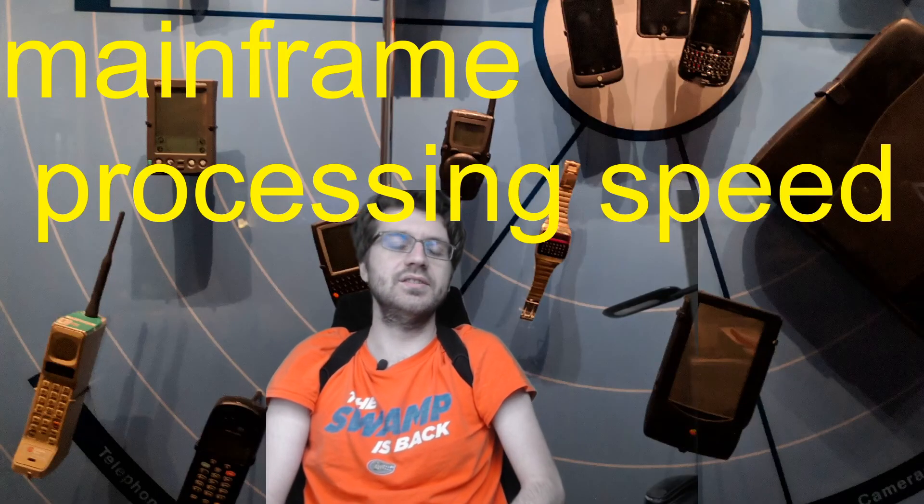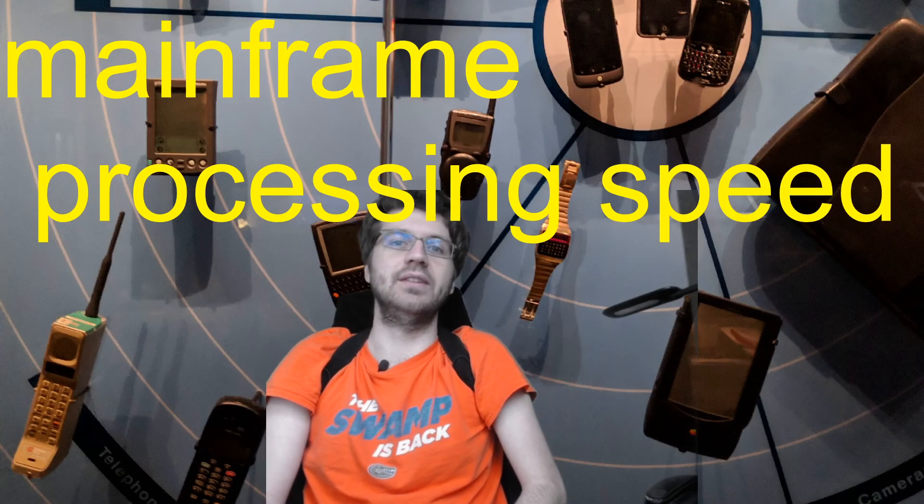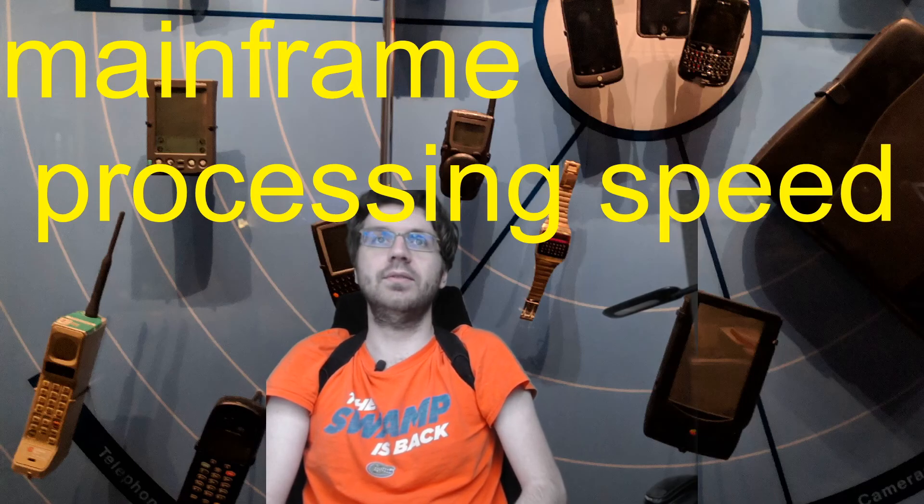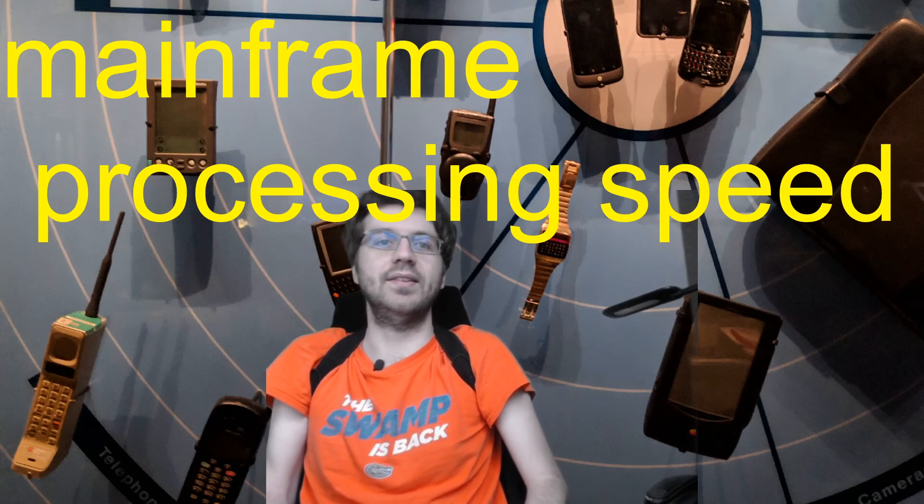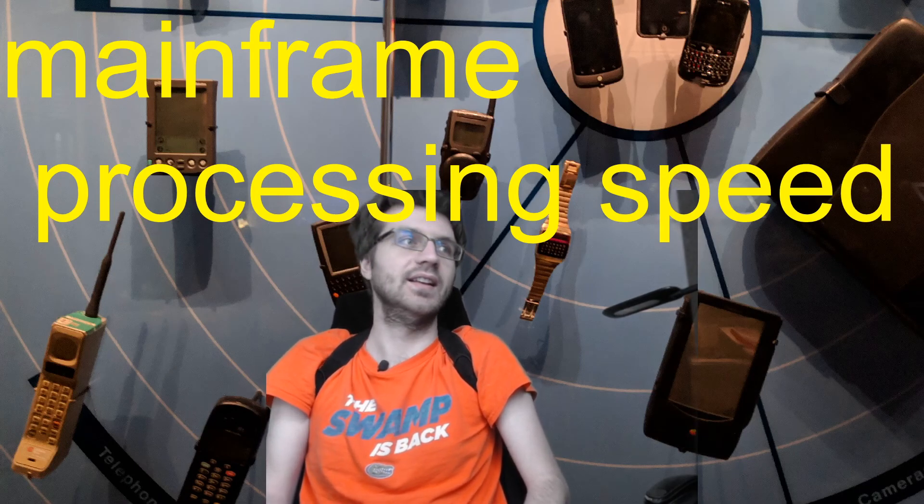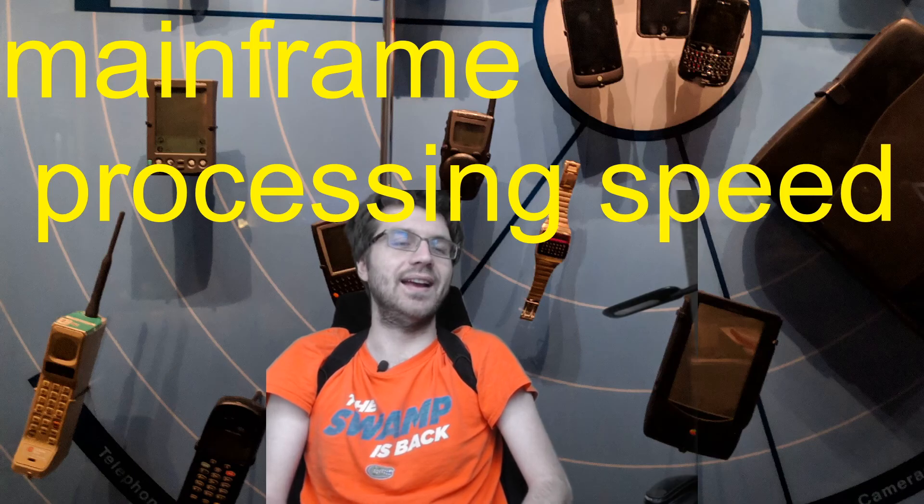Like what purpose does it have other than that it's too expensive to replace for the local government or businesses? And of course, the main reason is mainframe processing speed, MPS.